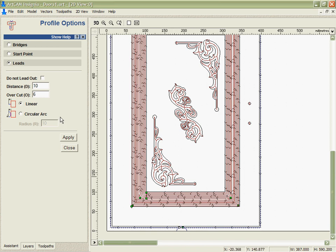You can see I can also change all the parameters that I've got in here, even maybe changing so we don't lead out and we only have a lead in. Very powerful.